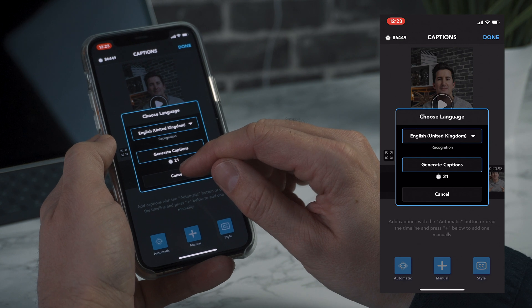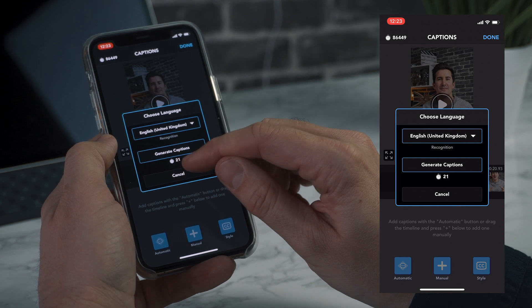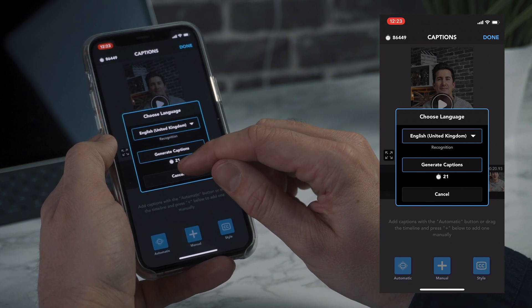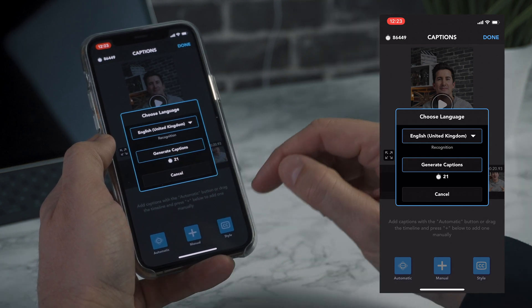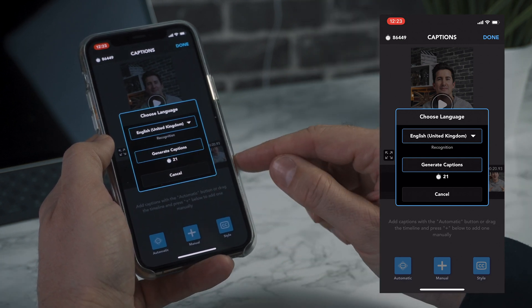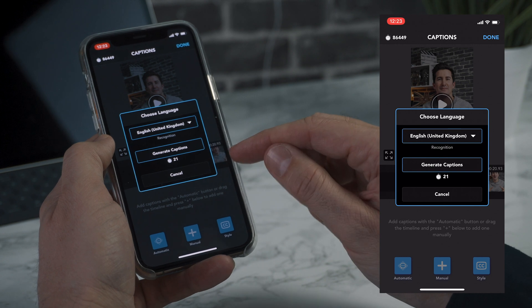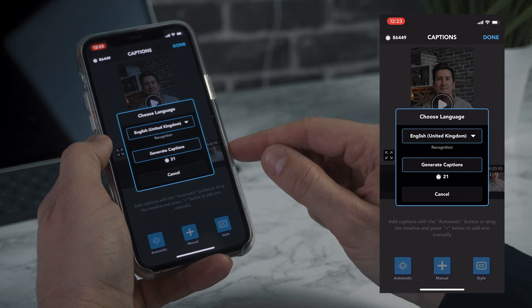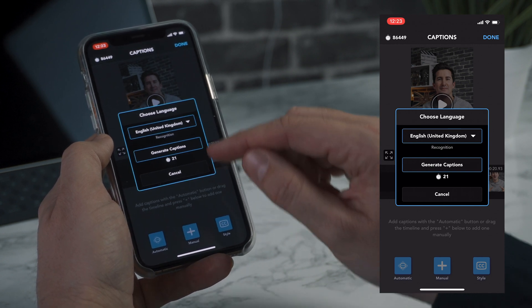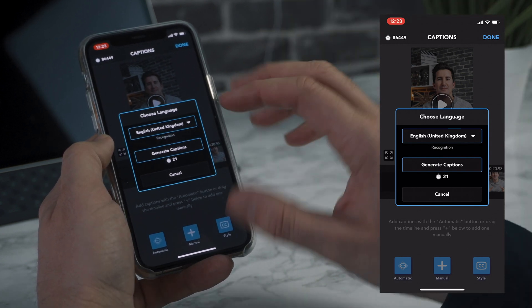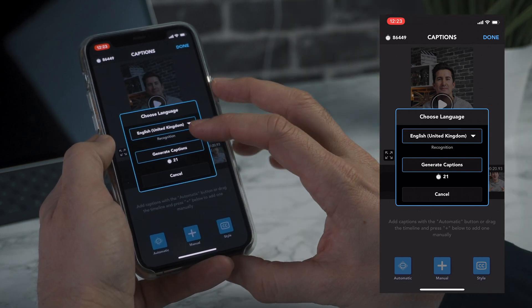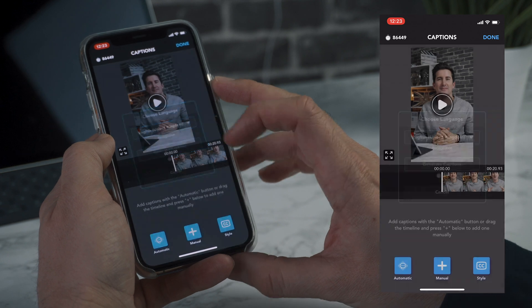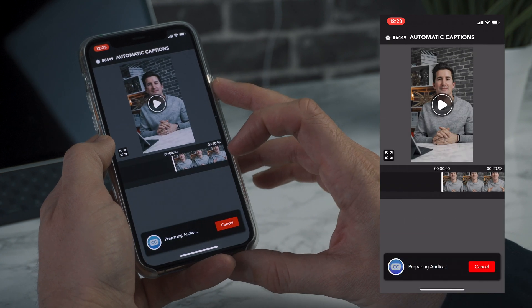This will show you how many credits you're using and you can buy credits within the app. This is 21 seconds of captions. So all I'm going to do now is click the generate captions option.